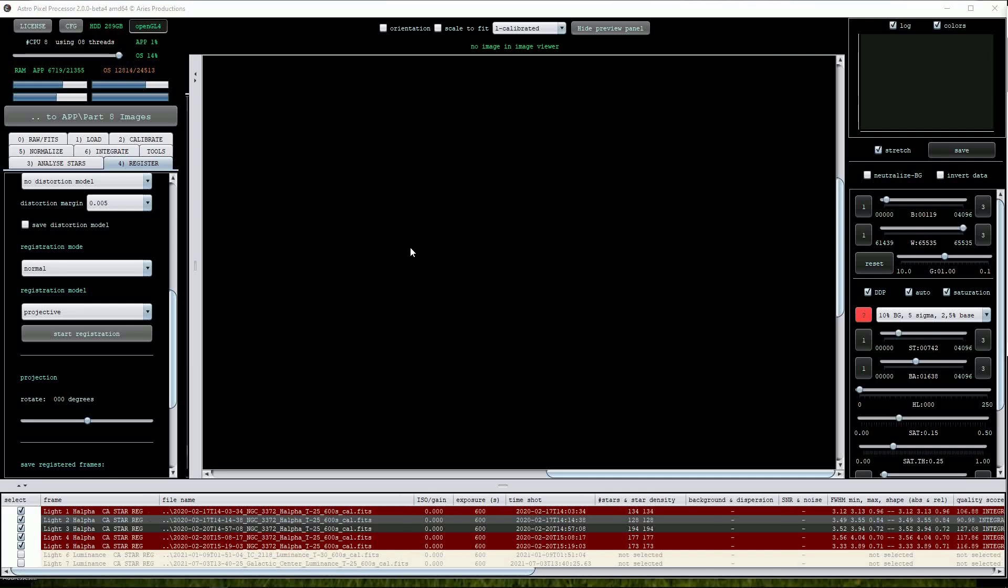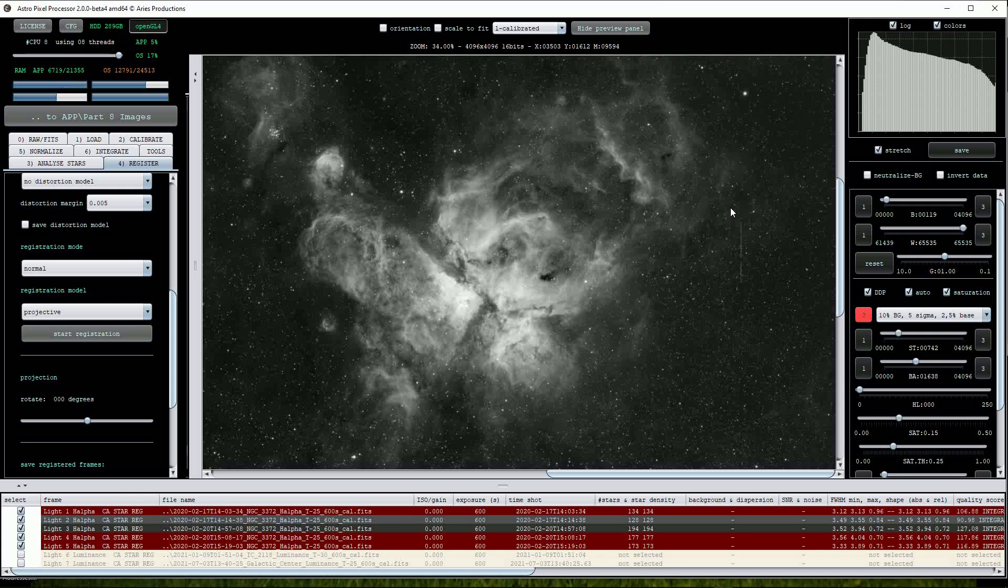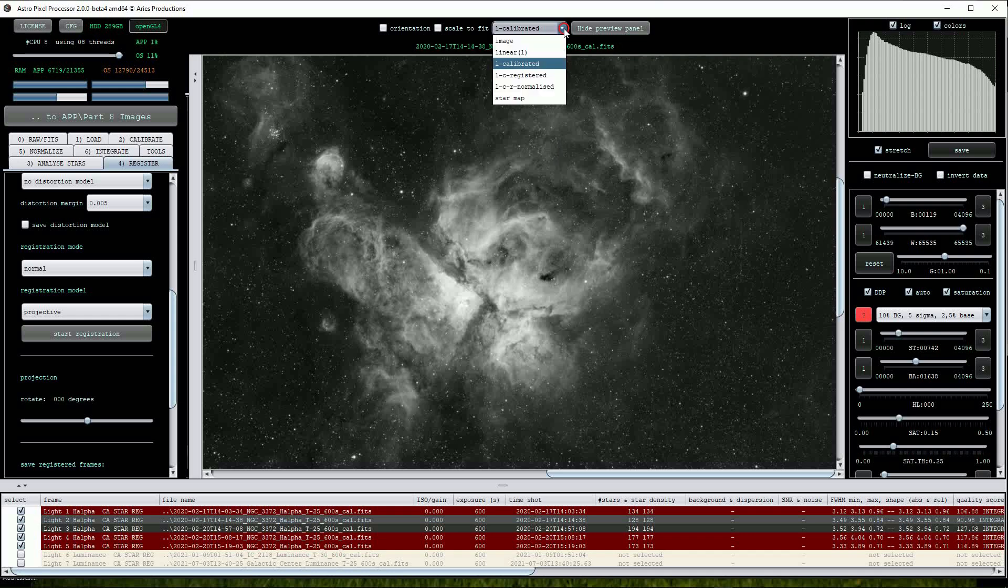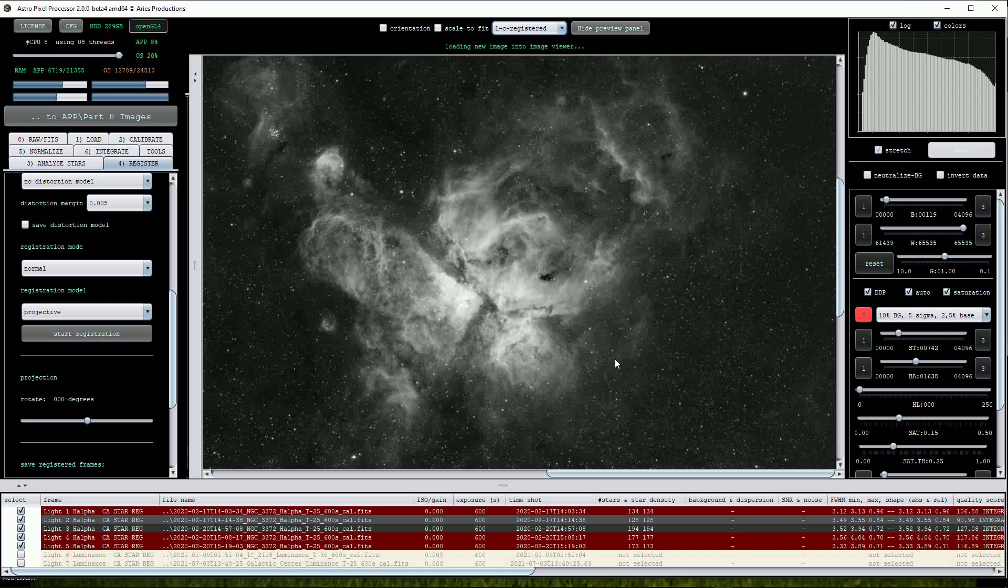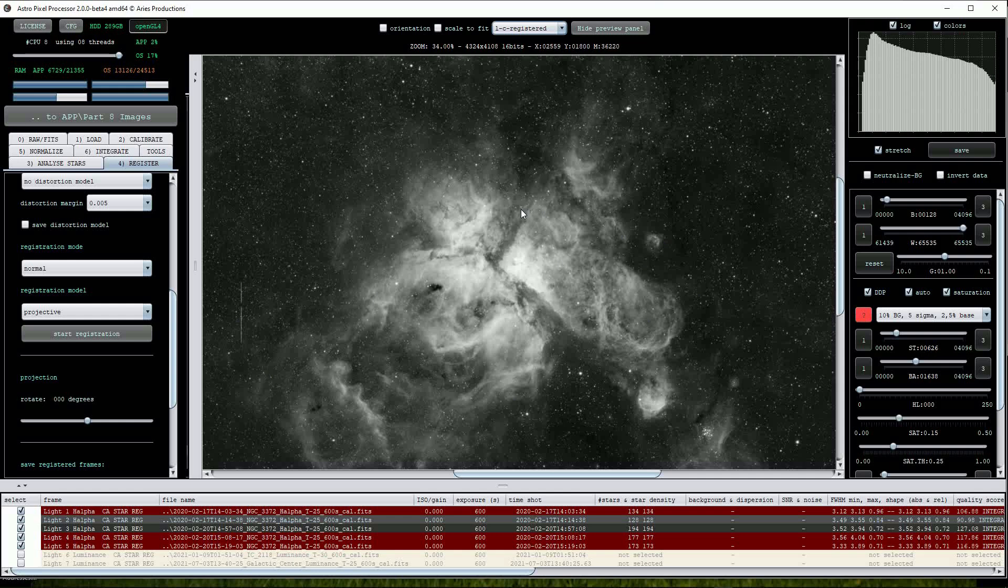Once completed we can revisit the top drop list and see what's been applied to the sub exposures so far. Calibrated shows the results of our earlier calibration procedures including the partial removal of the hot column defect. Next we can see the effects of the registration and note that the image's orientation has changed. Remember that all other sub exposures will be rotated if necessary to match the orientation of the reference frame which had obviously been taken after the imaging system had carried out a meridian flip.